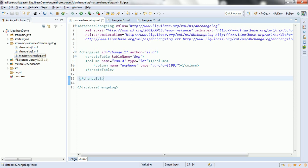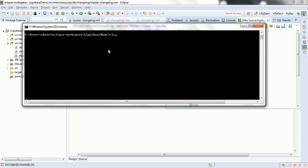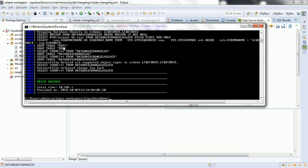Let us go ahead and see this transformation practically. Currently in this Liquibase schema I already have the database changelog, database changelog lock table, and emp table. First, let us drop the existing tables related to Liquibase using 'drop all'. This command drops all existing tables for that particular schema — so it dropped DEPT, EMP, the database changelog, and the database changelog lock table.